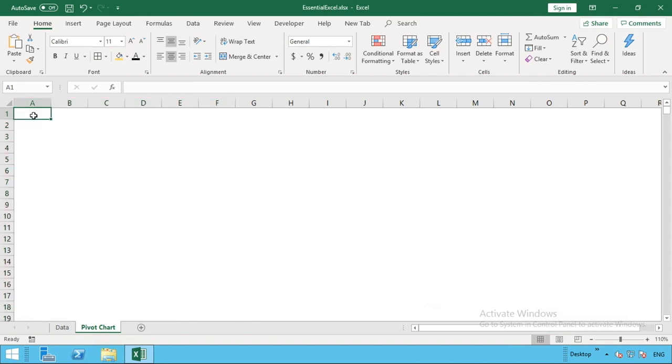I'm going to select cell A1 as this will be the start where we're going to insert our chart.